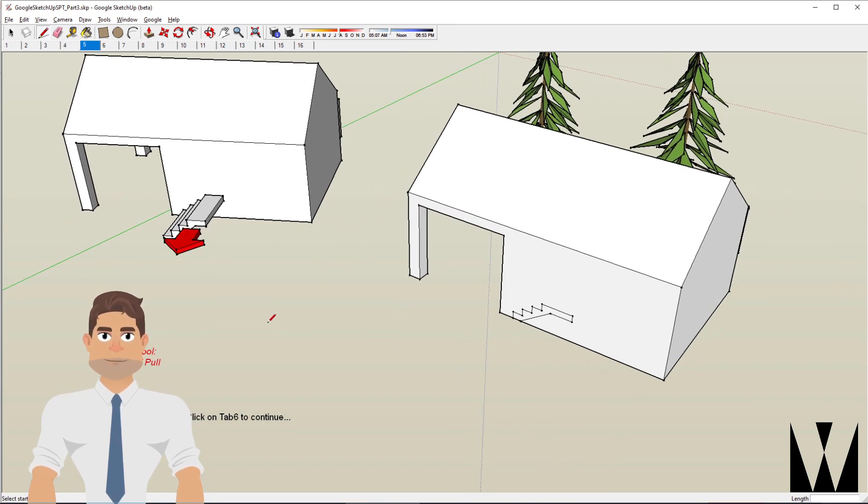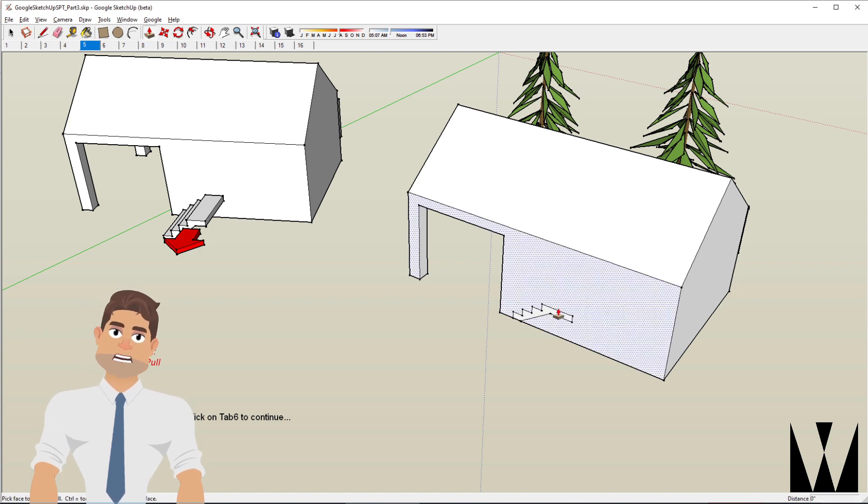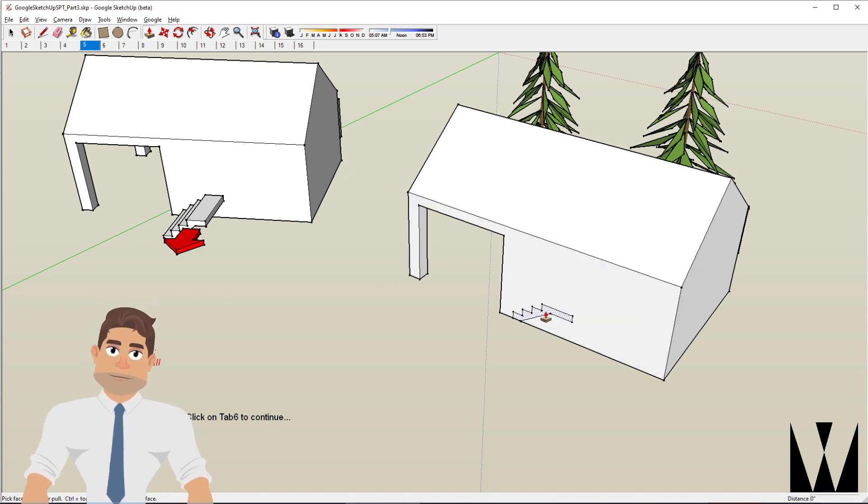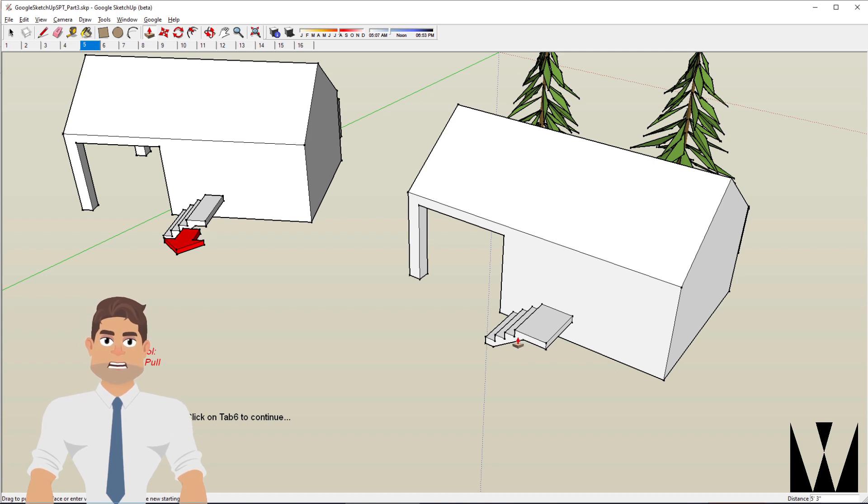If it is a separate surface, we can push pull that particular surface separately. So clicking here, we can pull that out to create stairs.